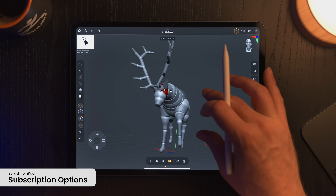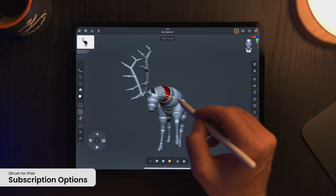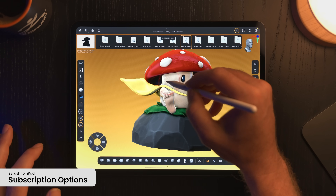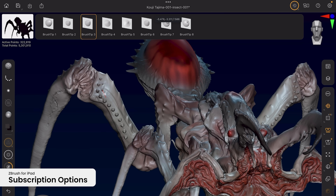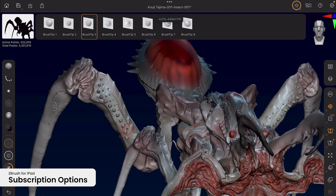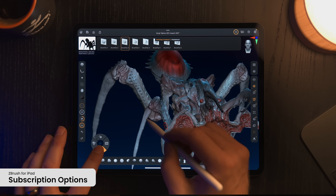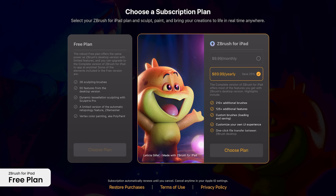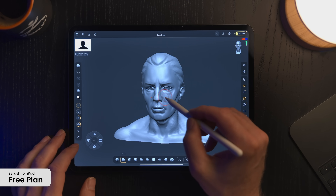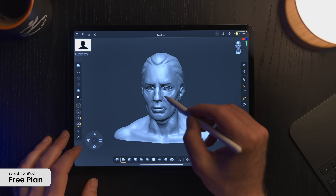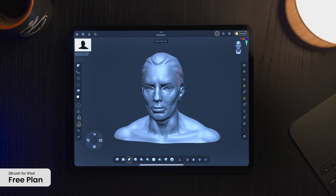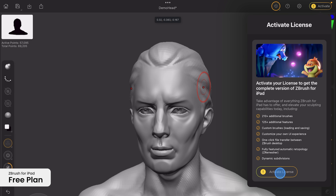ZBrush for iPad is included with your ZBrush or Maxon One subscription and is also available as a standalone subscription. This includes over 200 of ZBrush's leading digital sculpting brushes and allows you to load thousands of custom desktop brushes created by our incredible user base. For anyone wanting to try the world's leading digital sculpting application now on iPad, a free plan is available with some limitations in functionality, built on the same powerful sculpting foundation with 28 of the more popular brushes.